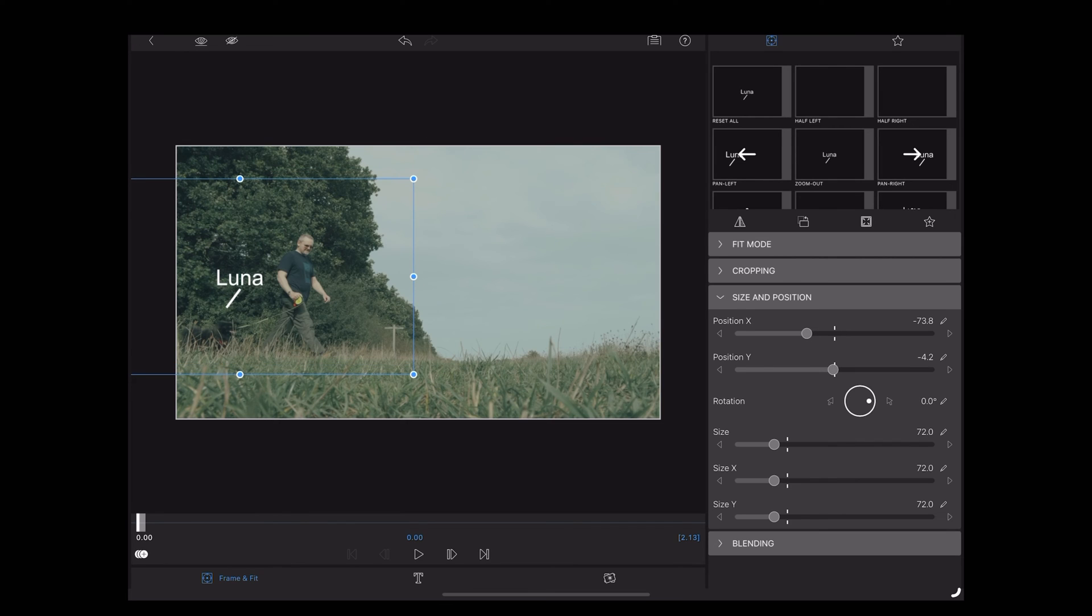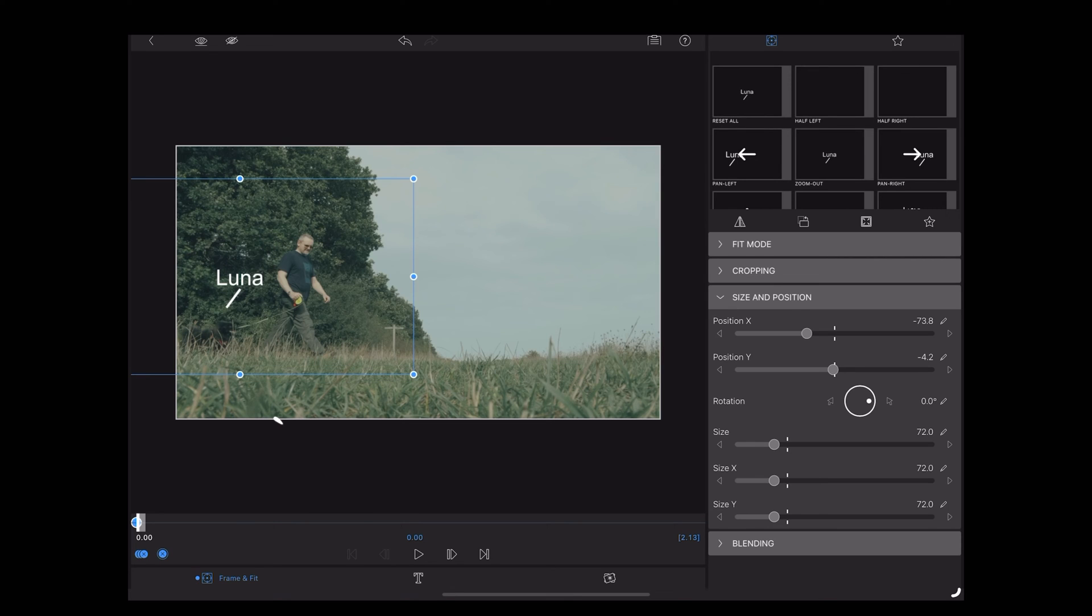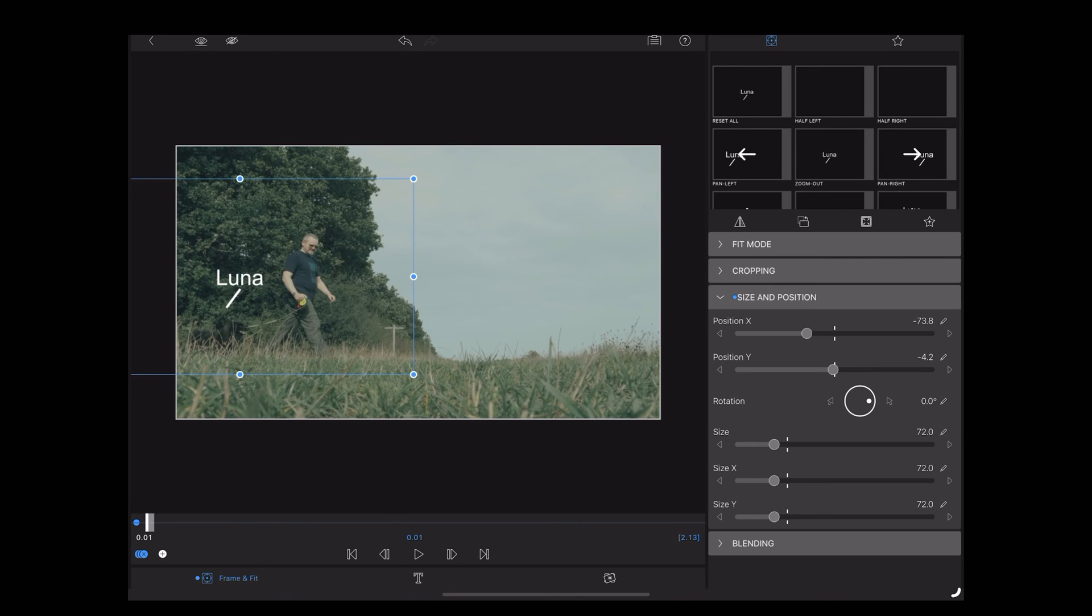Once we're happy, we're going to tap the little plus symbol here to create our first keyframe. Now we're going to tap this symbol here two or three times to move ahead two or three frames.